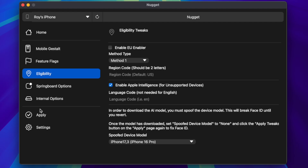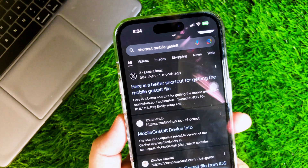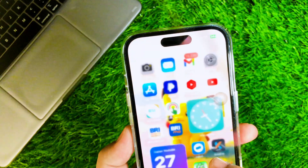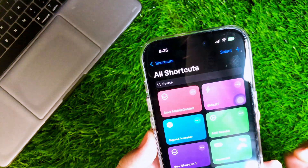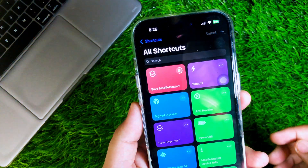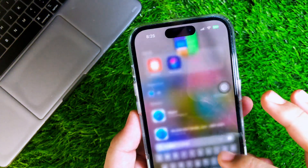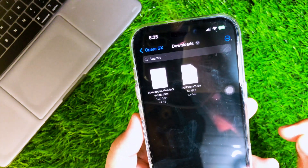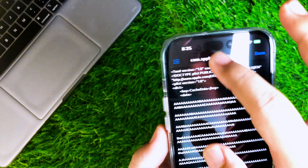Then go to the Apply section. To apply Apple Intelligence, you must have the Mobile Gestalt file. To get the Mobile Gestalt file, go back to your iPhone and download the Save Mobile Gestalt File shortcut — I will put the shortcut link in the description. Run the shortcut, then save the file to the Files app. Then find the Mobile Gestalt file and send it to your computer via AirDrop, Email, Discord, WhatsApp, or any file transfer method.